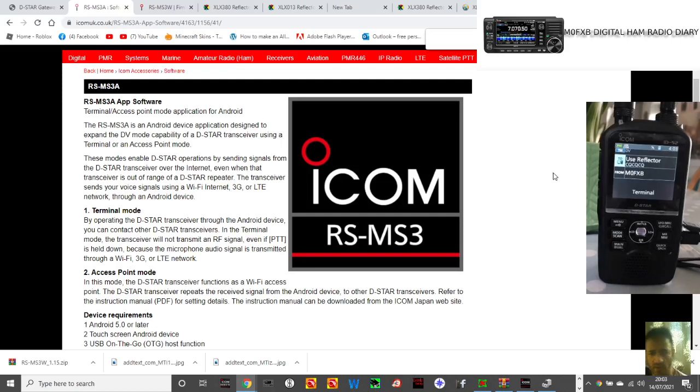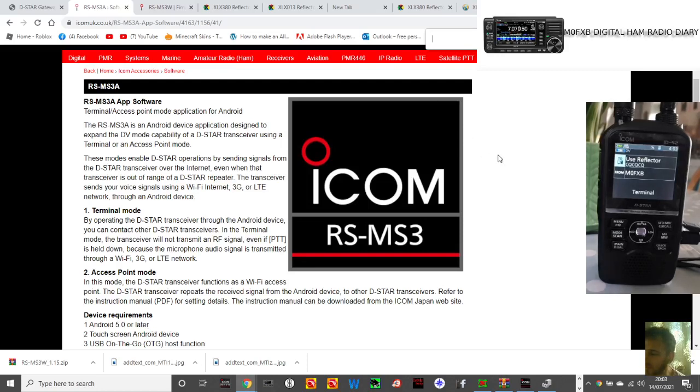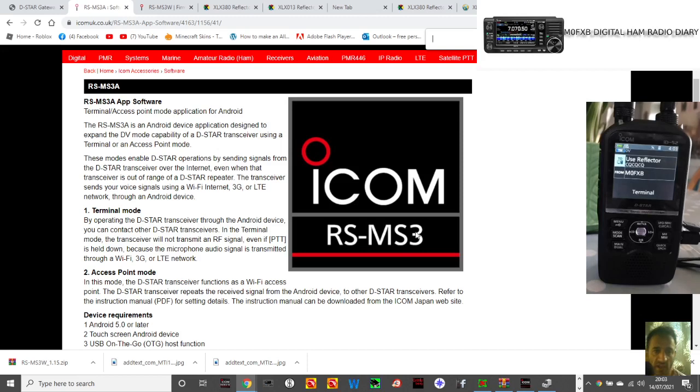M0FXP, just a quick one here. So yeah, we're sort of in terminal mode. We've got the ID52, but it could be the 5051 plus 2 using an OPC cable 2350.